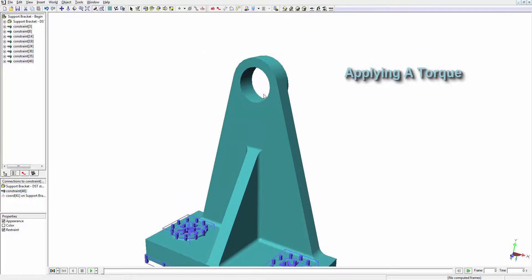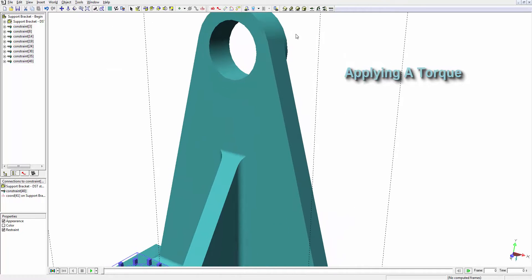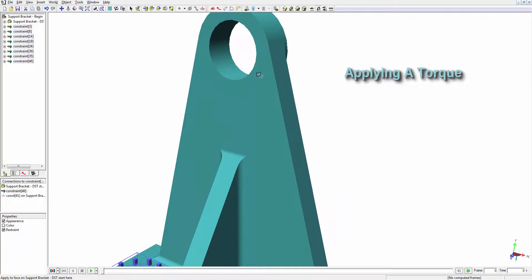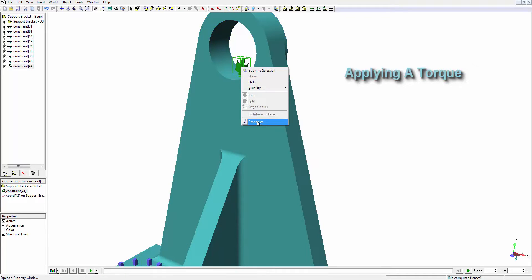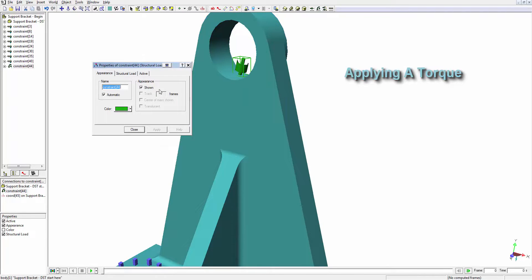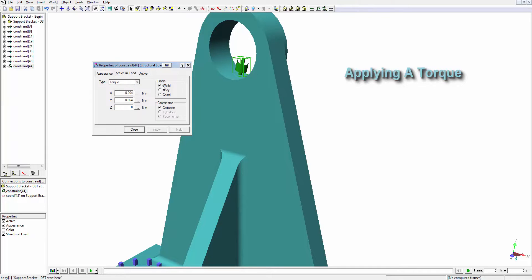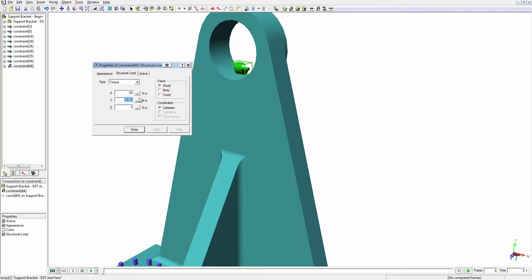Next, we'll define the torque that will represent a shaft applying load on the bearing hole. We'll have to change the direction of this torque so it's acting about the proper axis. In this case, we'll choose the global reference frame and assign a torque of negative 50 newton meters about the axis.